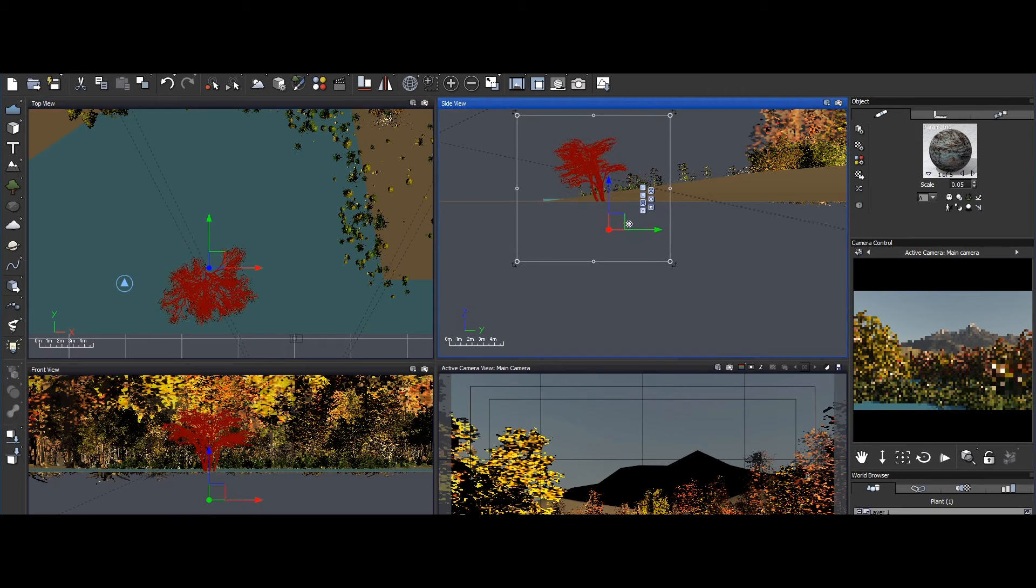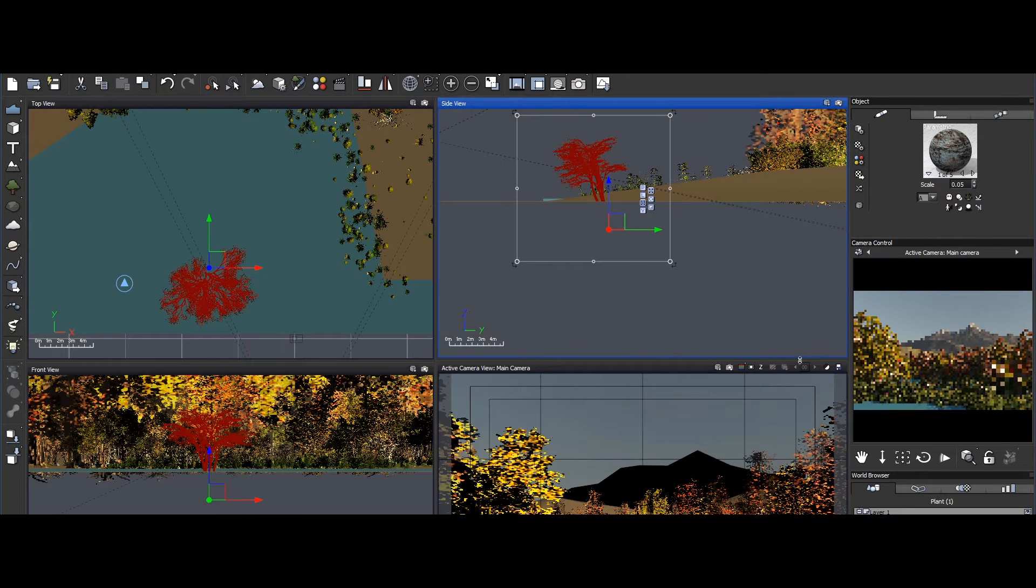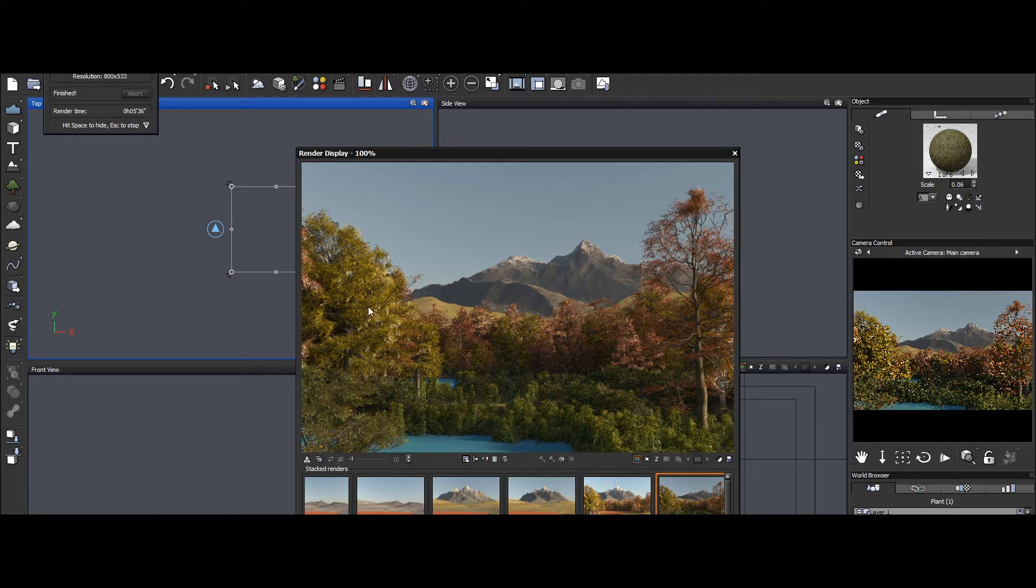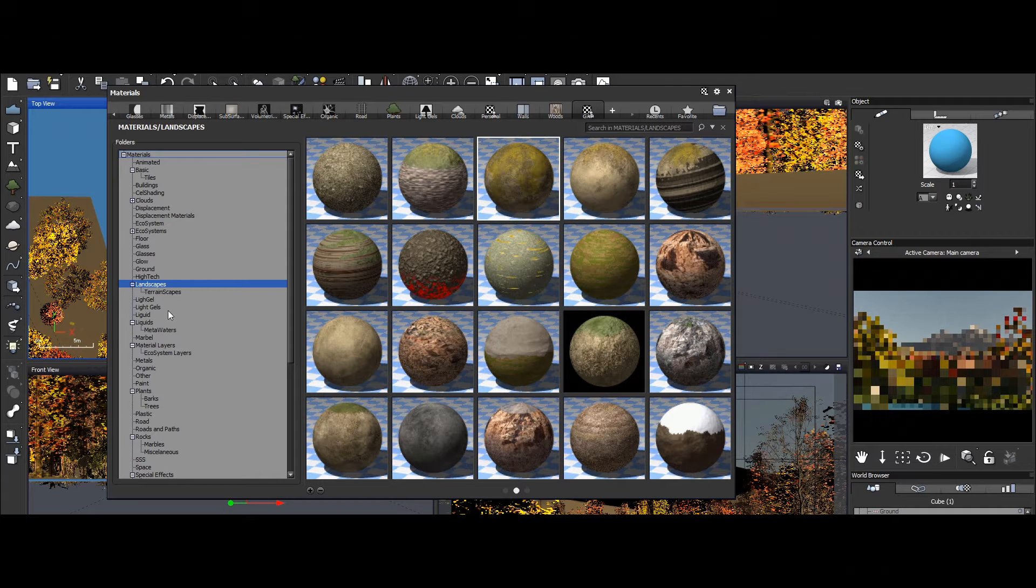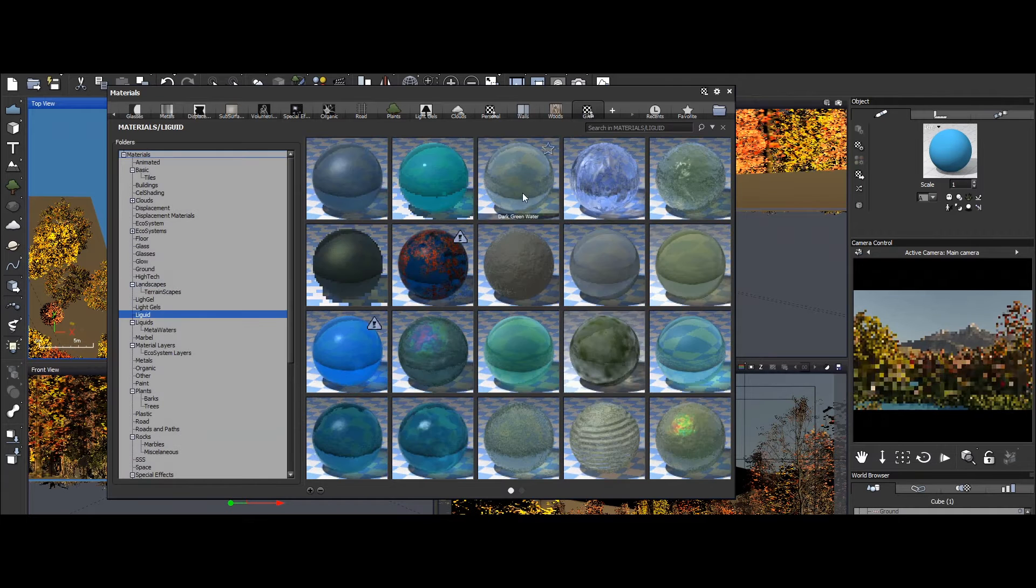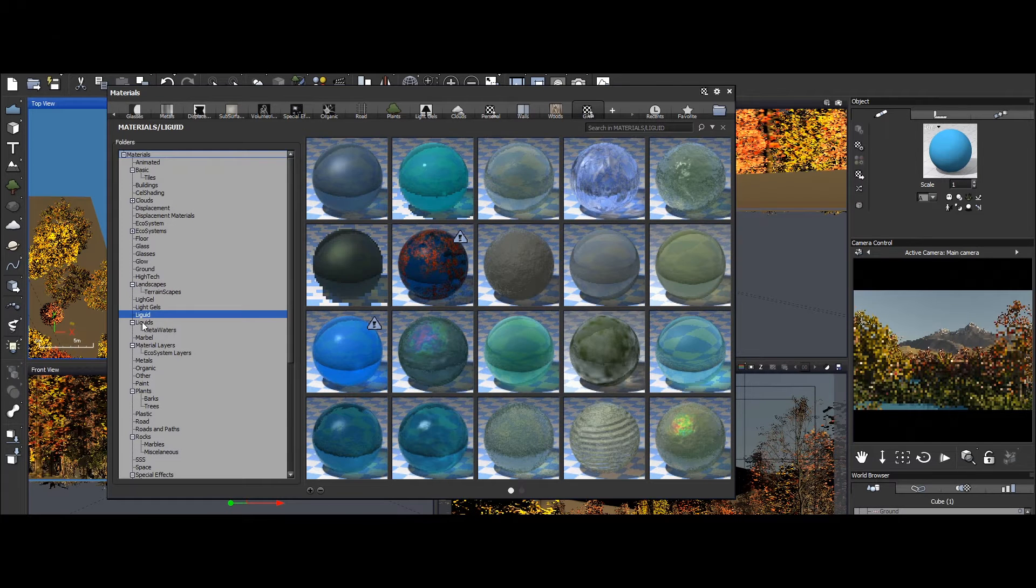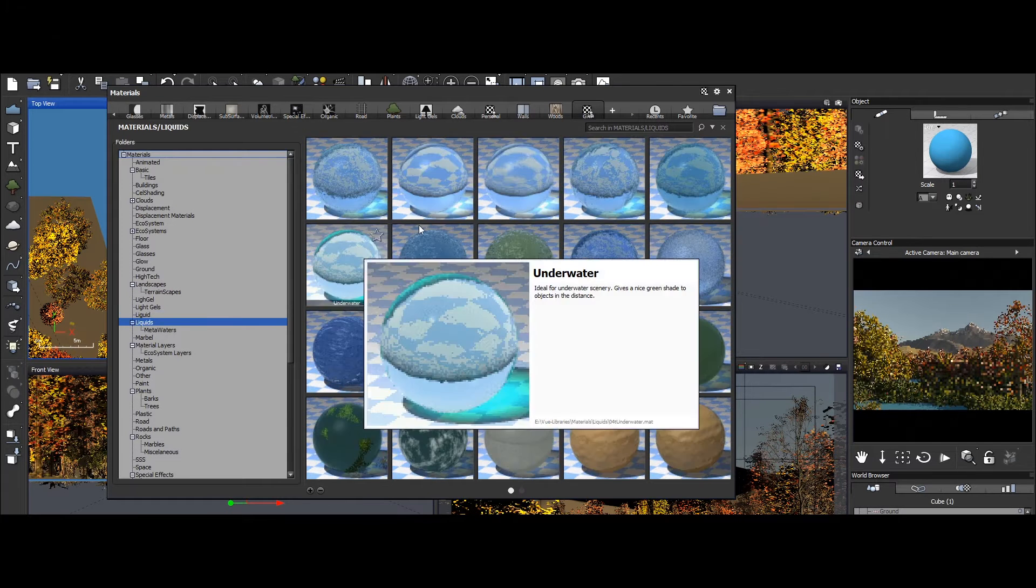With a reputation for realism and a wide range of features, VUE empowers artists to bring their creative vision to life, whether it's natural landscapes or fantastical worlds.